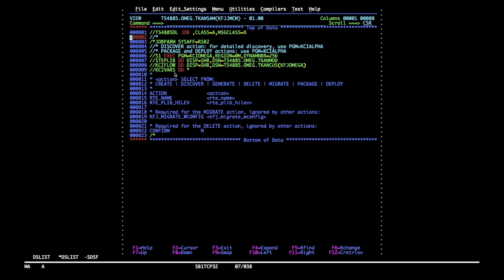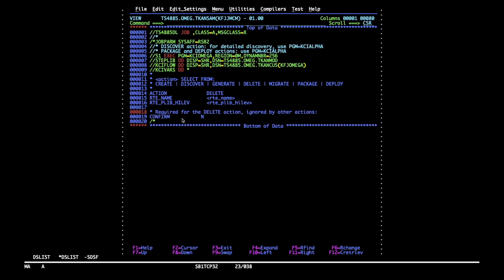We are now required to update KCI VARS with the parameters relevant for the delete action. KCI VARS is the main interface for Configuration Manager, so here we need to choose the action from the given list. It's going to be delete and I'm also removing the irrelevant parameter lines from the job.